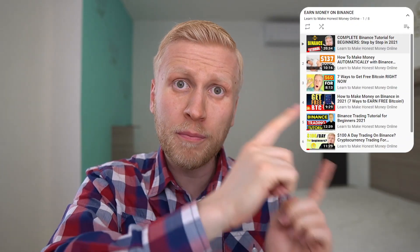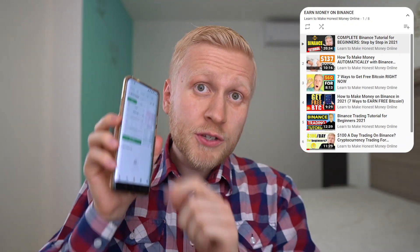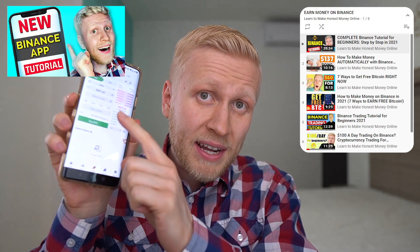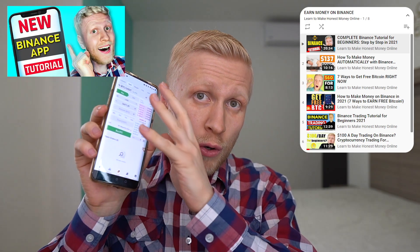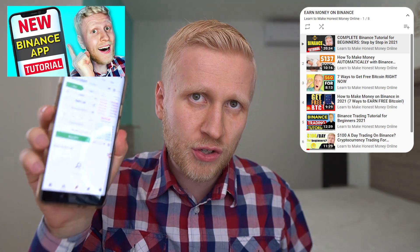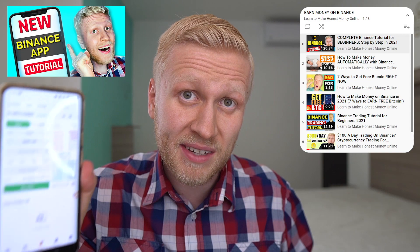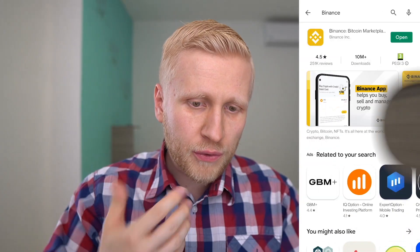In my previous videos, you have learned how to earn money on Binance, and I have also created the Binance app tutorial where I showed you an overview of all the functions in the Binance app. Today I wanted to show you with my own money how to use the Binance app for trading. So let's go to the phone screen.